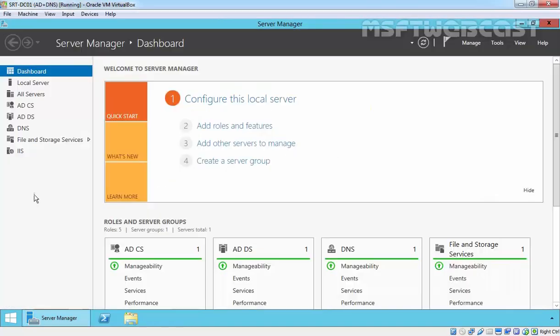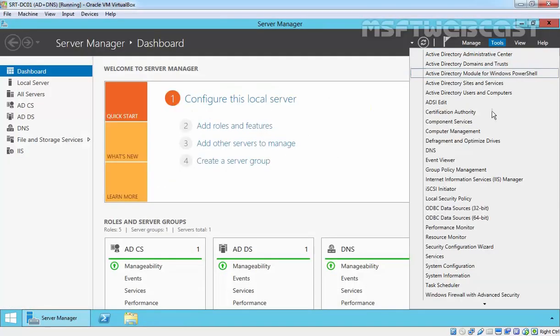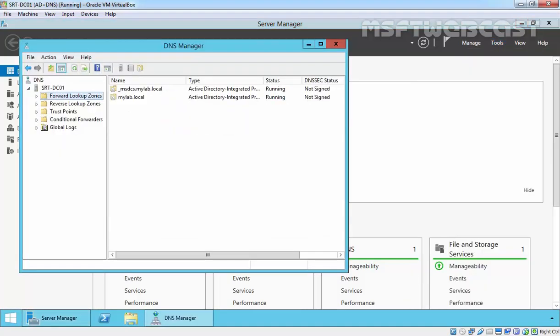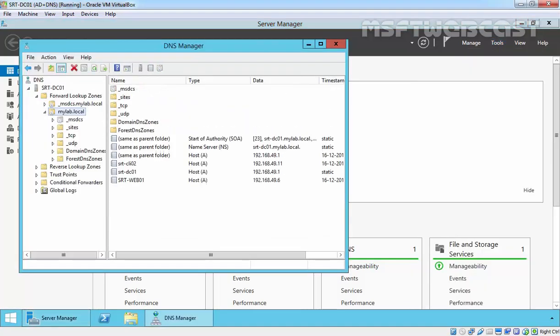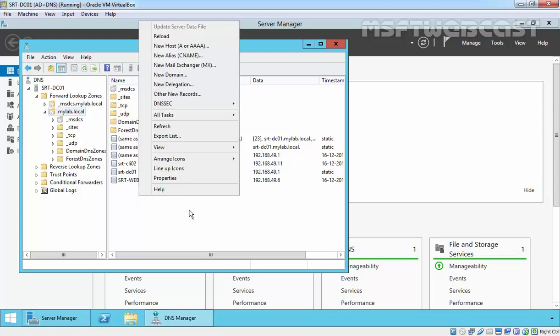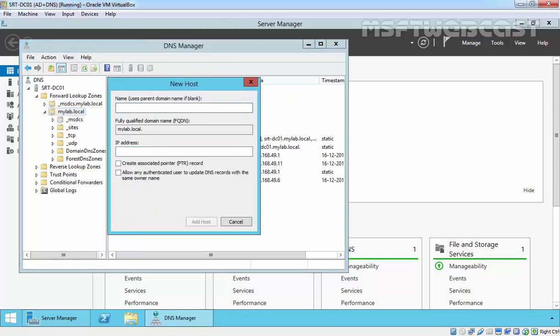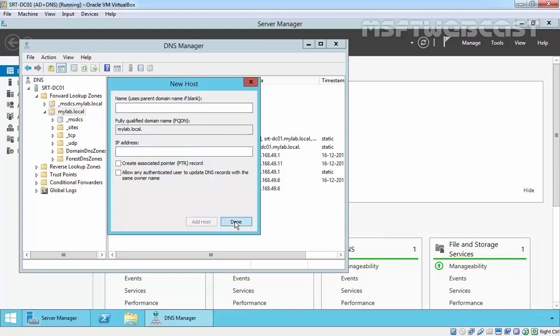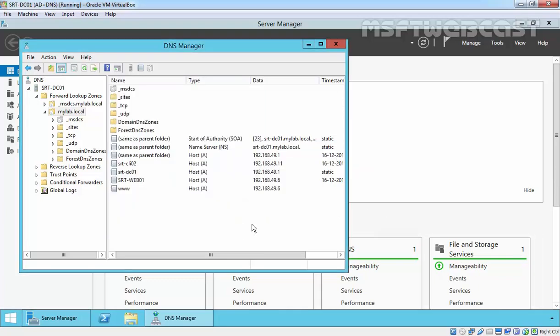Coming back to our DNS server, let's add one record for a new host, www.mylab.local, and the IP address will be 49.6. Click on it, click on OK, and done.